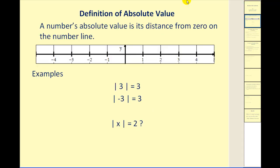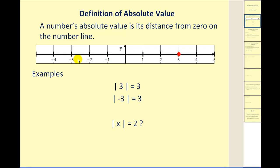Let's start off by reviewing the definition of absolute value. A number's absolute value is its distance from zero on the number line, and a distance is always going to be positive. For example, the absolute value of positive three is equal to three since this number is three units from zero. The absolute value of negative three is also equal to three because negative three is also three units from zero.